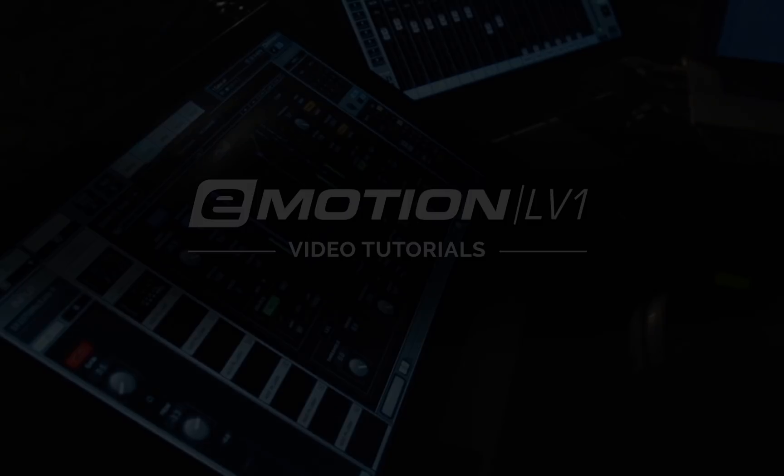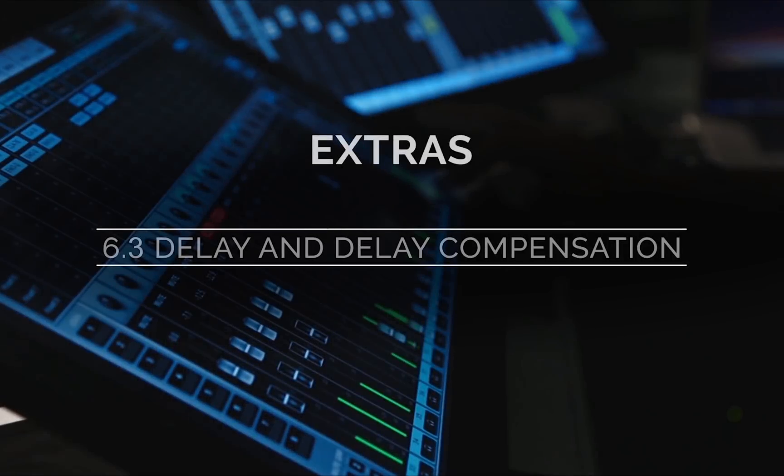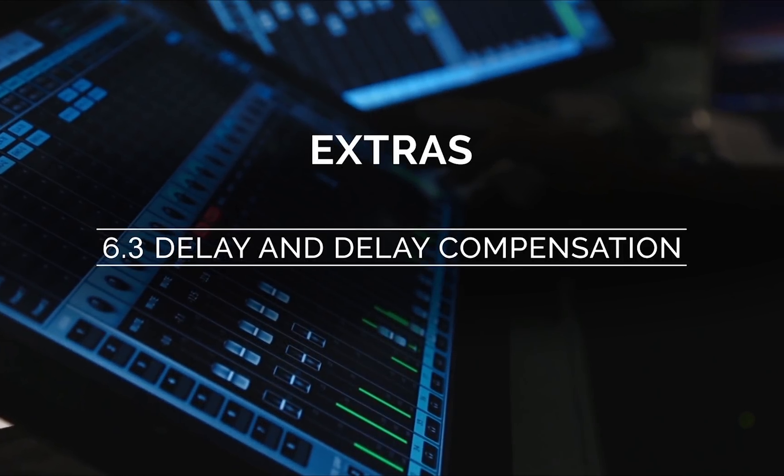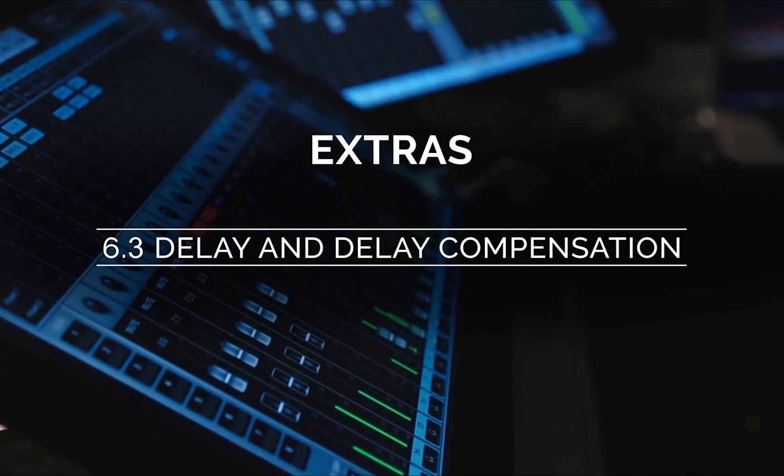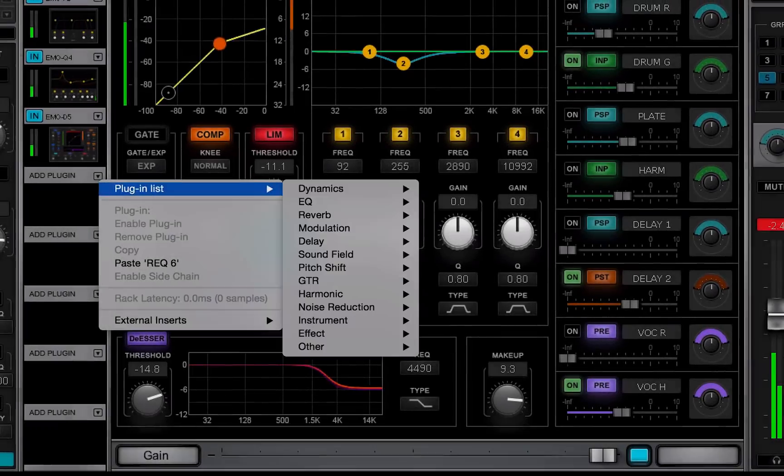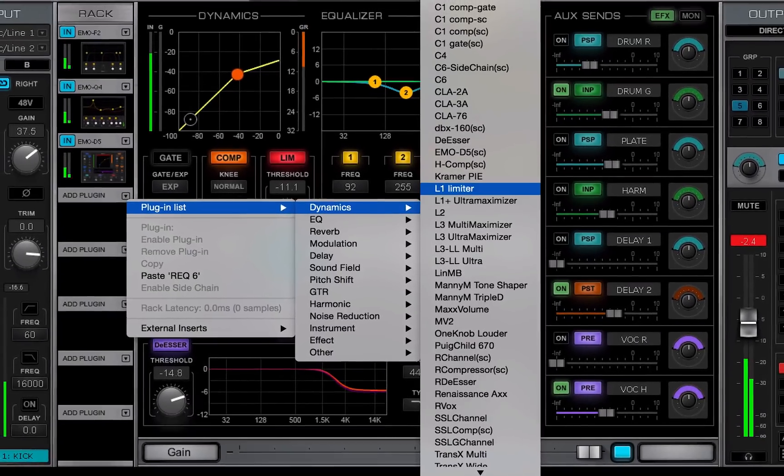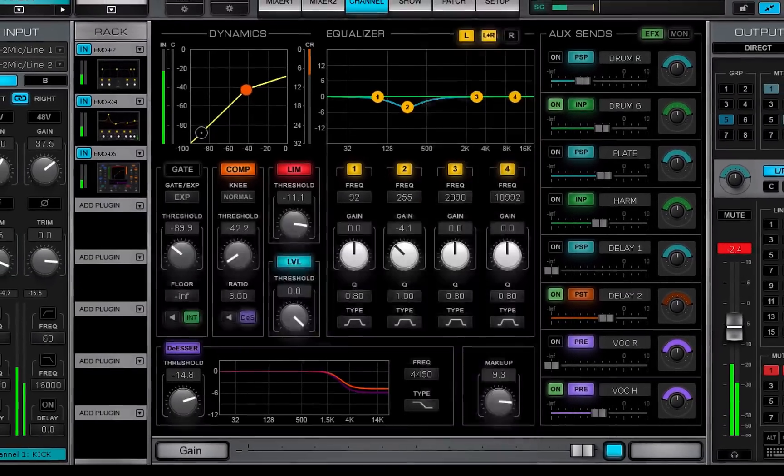Welcome to the eMotion LV-1 video tutorials. eMotion LV-1 can host plugins on every channel and bus.